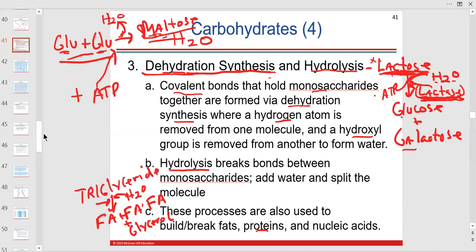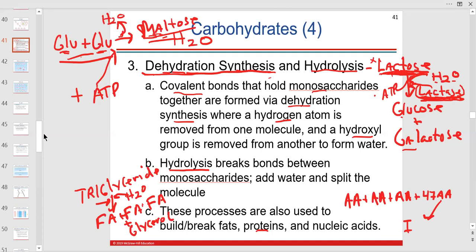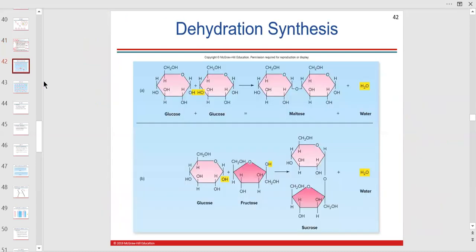Now proteins: let's say we're making a protein. We take amino acids — plus 47 more — and add them together to make a protein like insulin, which is a protein hormone. Is this dehydration synthesis or hydrolysis? Dehydration synthesis — we lose the water. You lose a water every time you add an amino acid, so it's multiple waters lost overall.